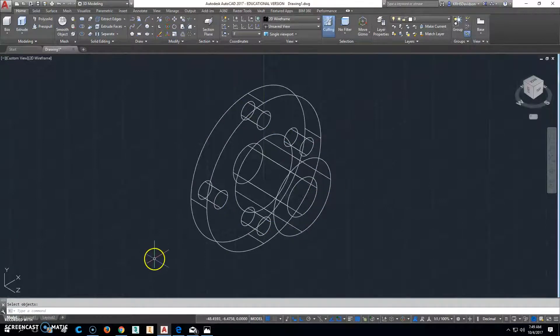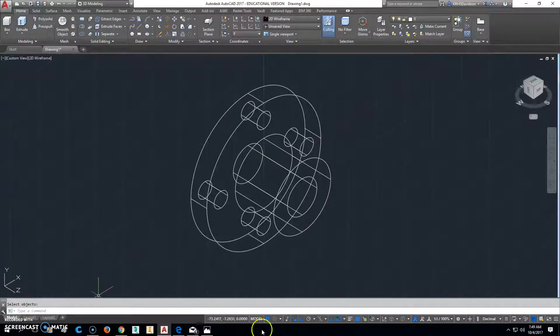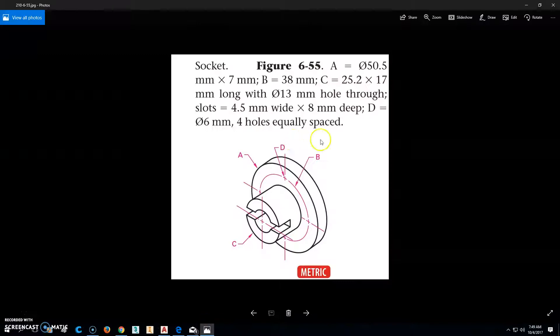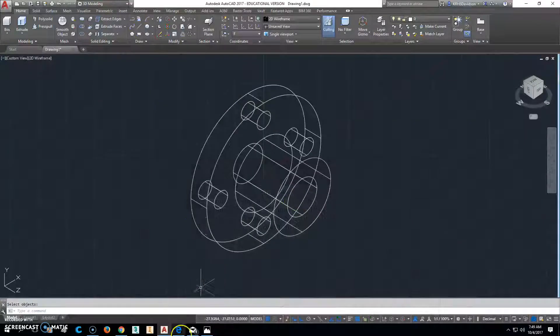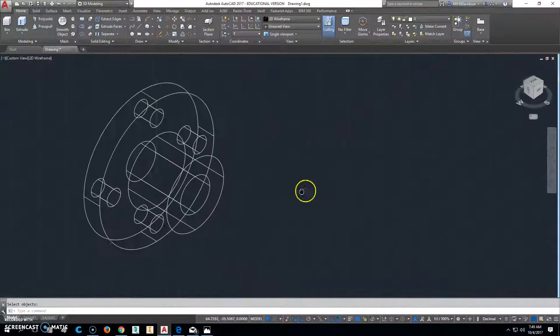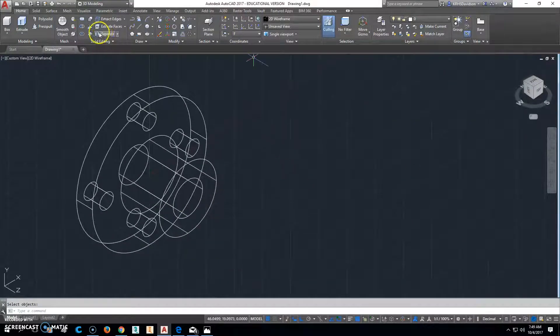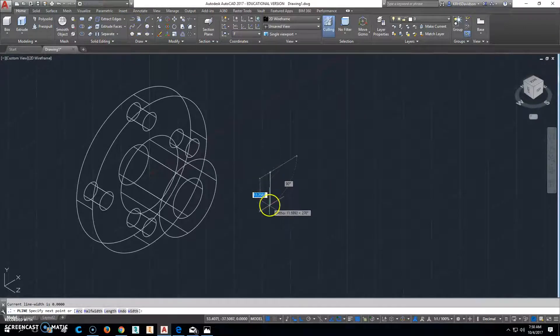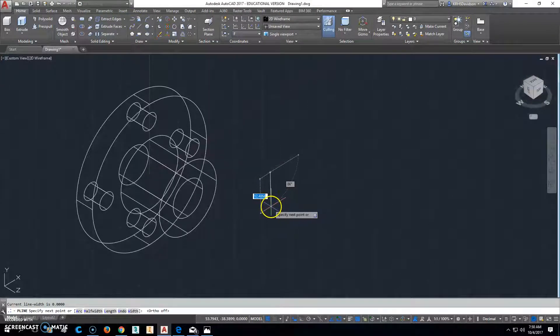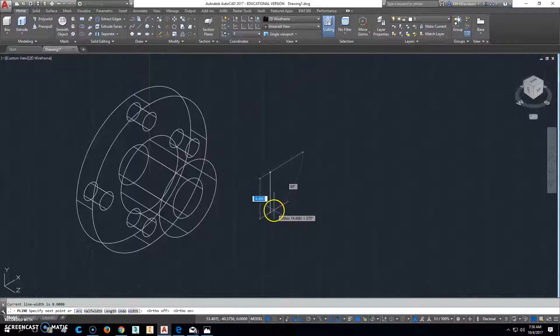Now we'll go and start worrying about the slot. So the slot is going to be 4.5 millimeters wide by 8 deep. So we'll go back to this, and we're going to create a polyline, and we'll extrude this. F8. We're going to go straight down. We'll go 4.5 this way.